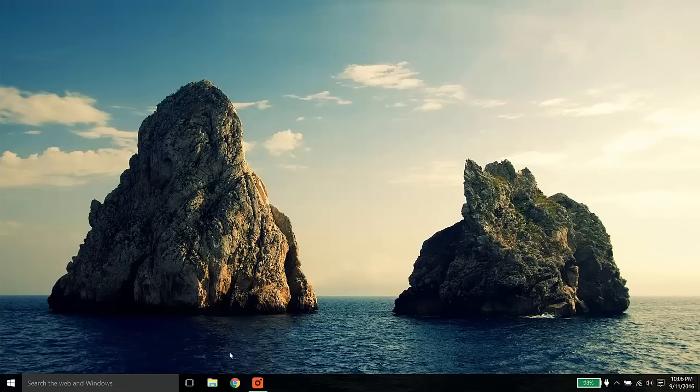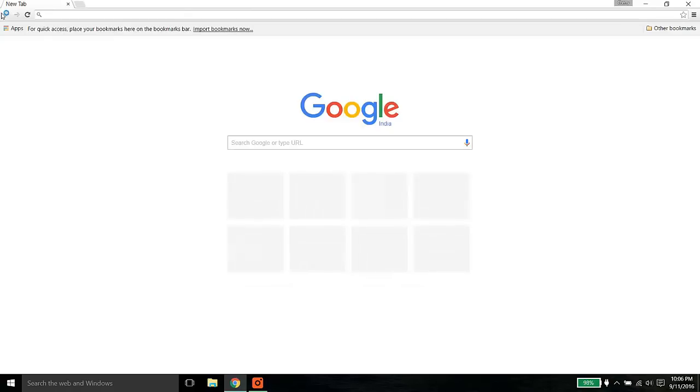Hello YouTube. I got a new laptop and there is a frustrating problem with Google Chrome. All the tabs and address bar are looking very tiny.